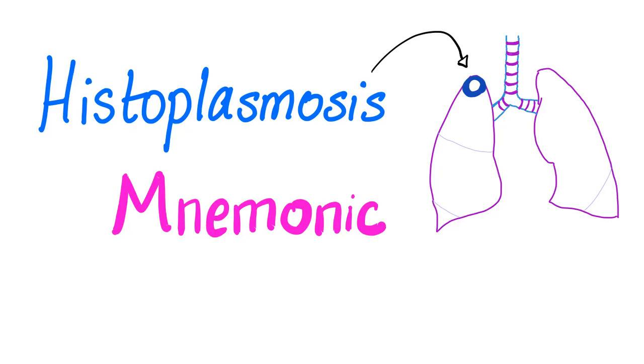Hey guys, it's Medicosis Perfectionalis one more time, where medicine just makes perfect sense. Today we have a great mnemonic about histoplasmosis. It's gonna make it easy to memorize everything you need to know about this fungus. So let's get started.